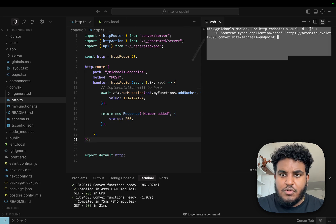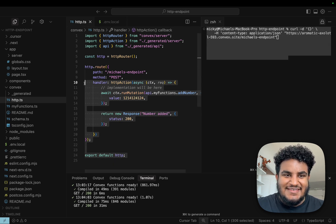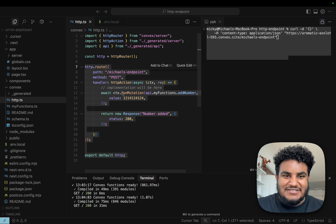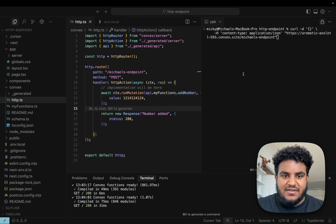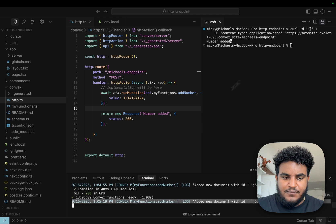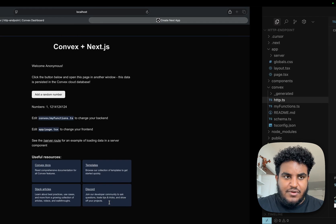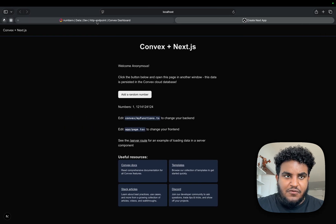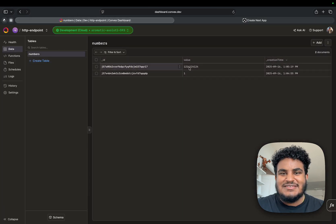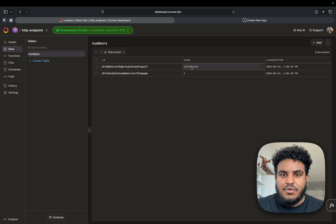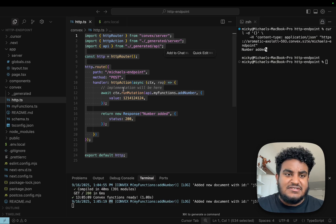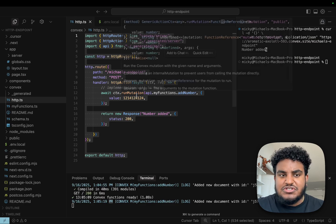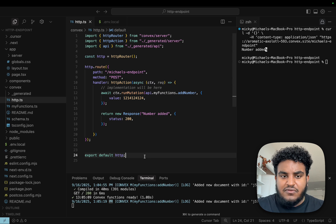I have a curl request here where I'm going to test hitting this HTTP endpoint. I'm going to see if this number gets added to my database. The function has ran. If I go to our database, I see that the number has been added.